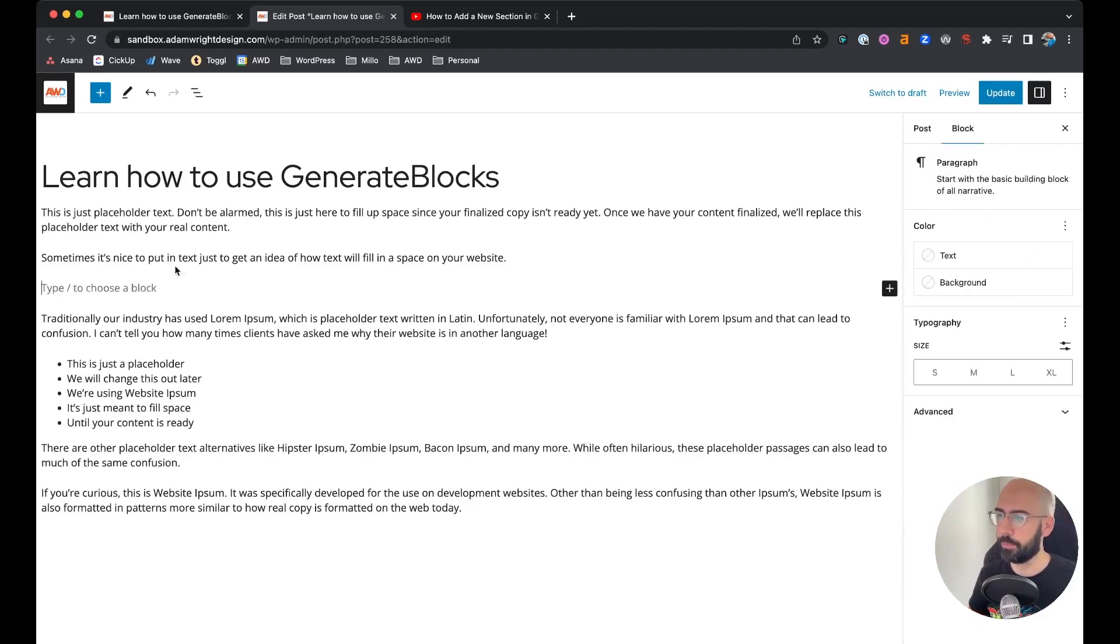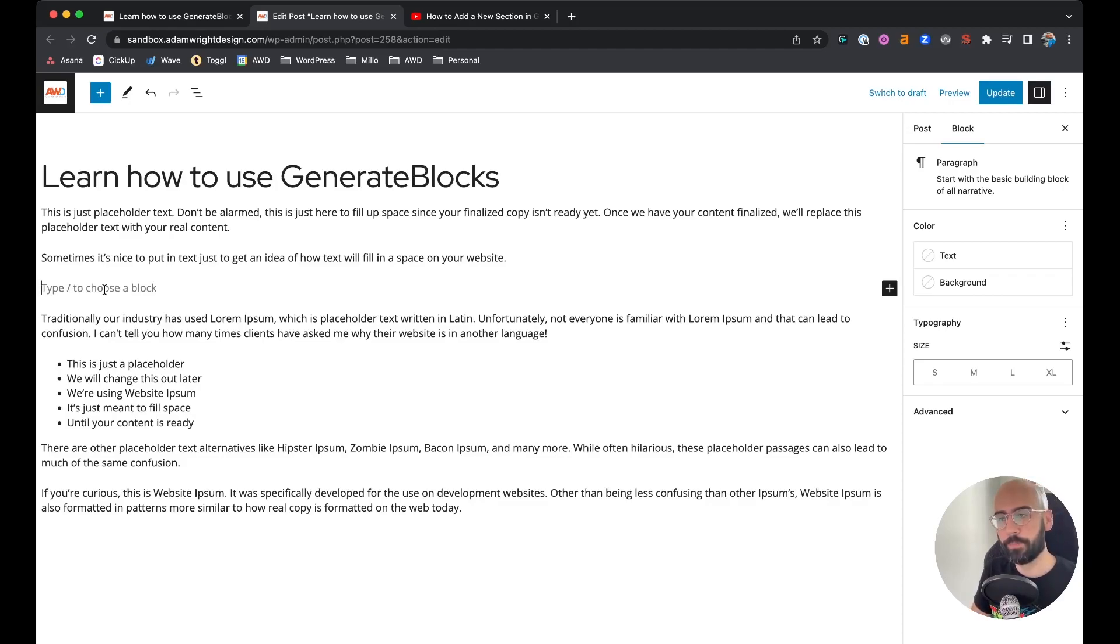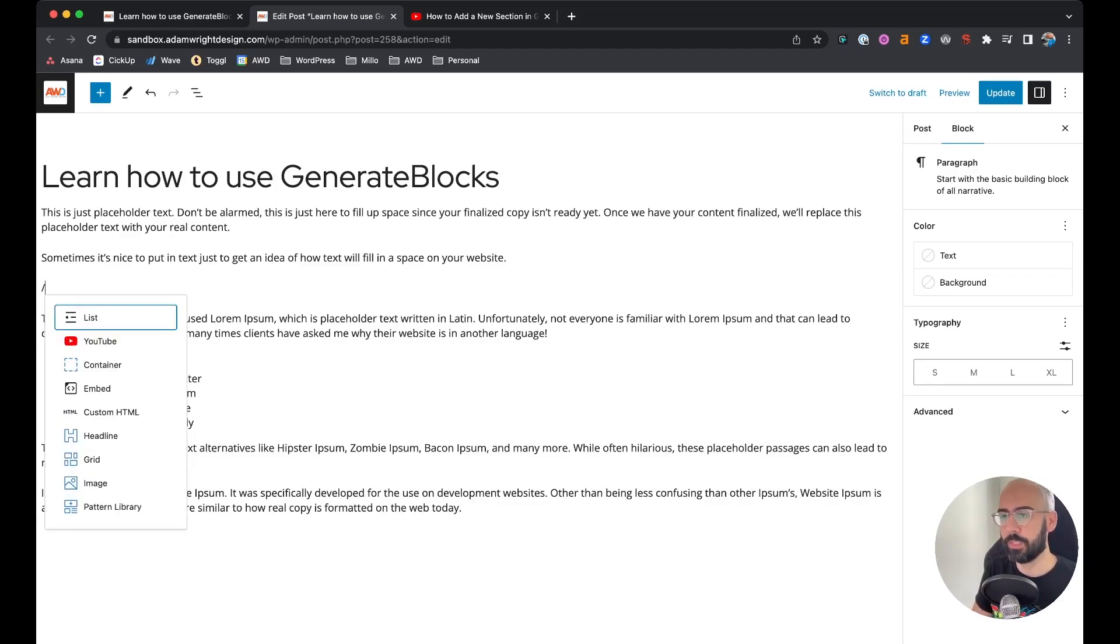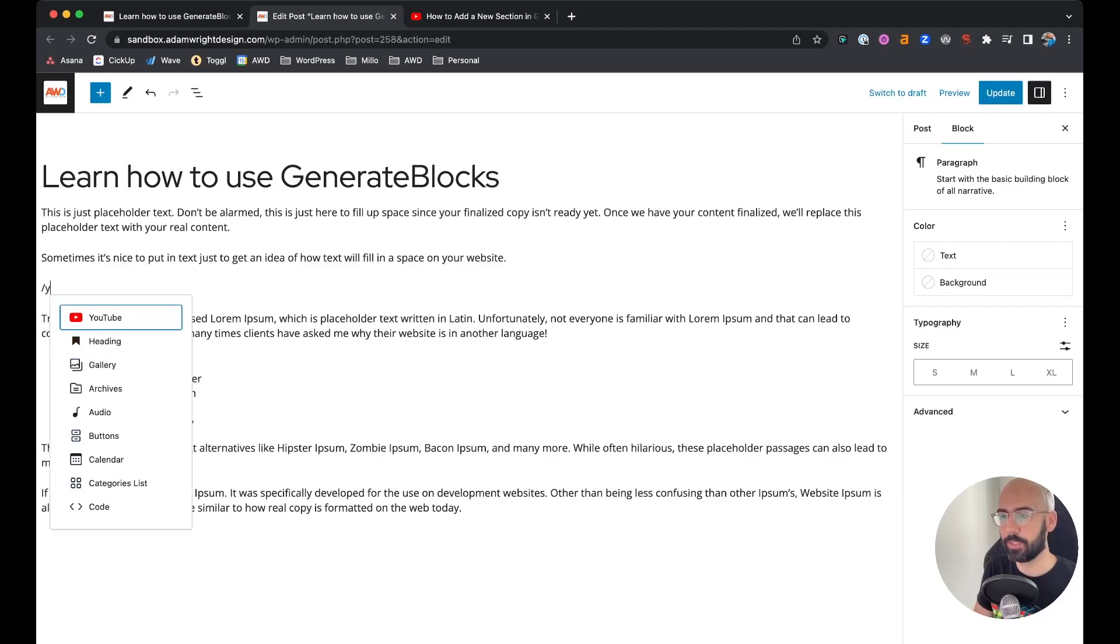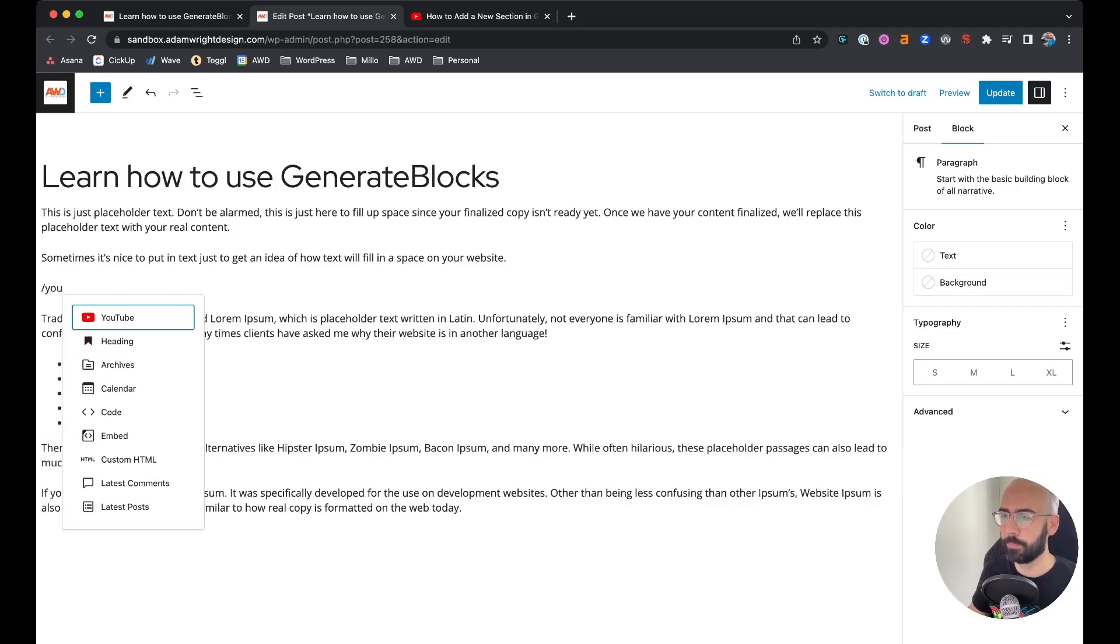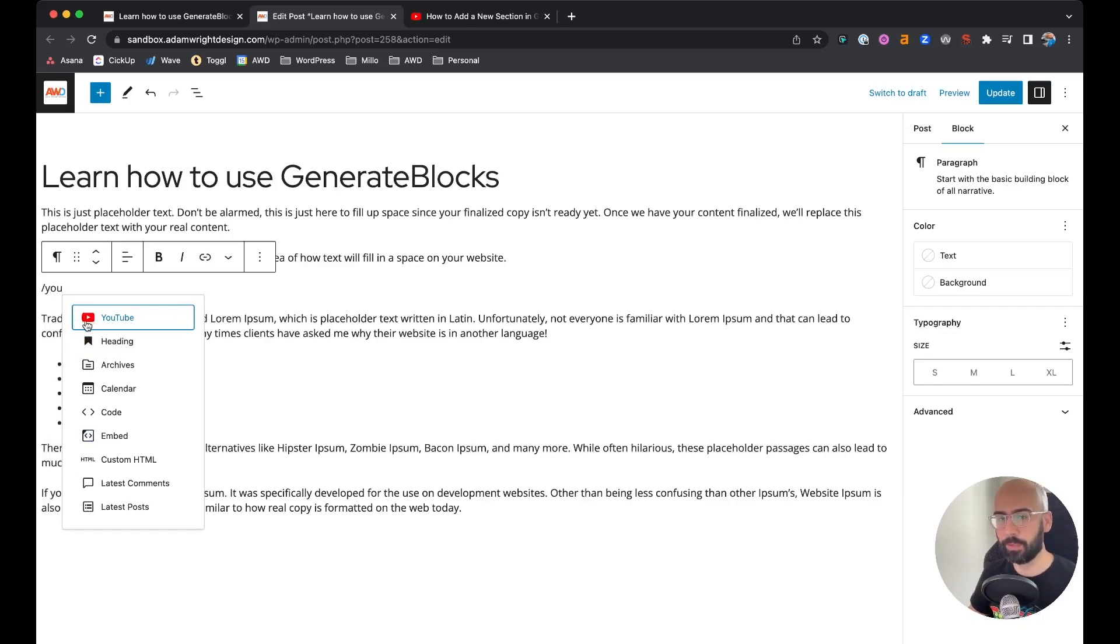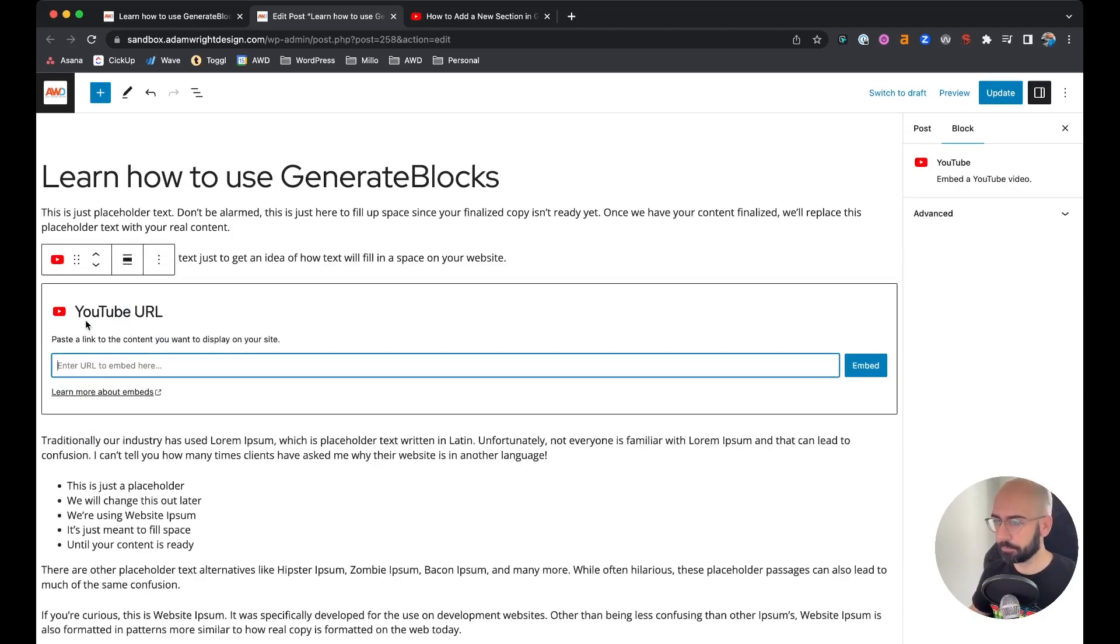I'm going to go ahead and do a couple line breaks down. The first method we're going to use is inserting using the native YouTube block with WordPress. If you do a backslash and then start typing YouTube, you'll see it pops up here with that bright red logo. Click it and all you need to do is enter the URL of your YouTube video.